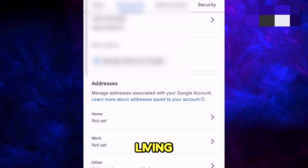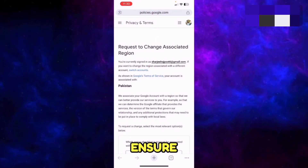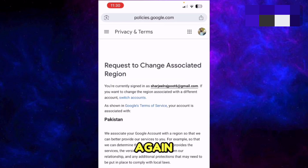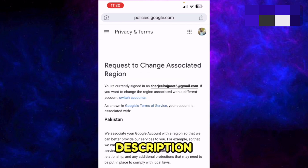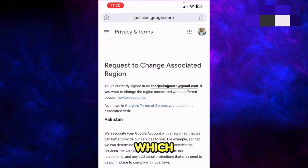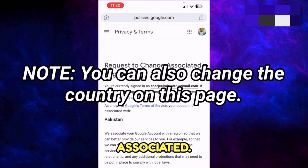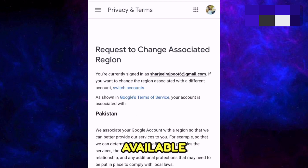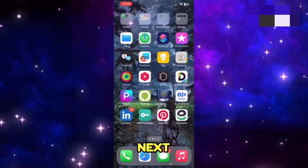Next, ensure that Google has associated the correct country to your account. I will put the link in the description — click it and the page will show you the country associated with your account. For example, I'm living in Pakistan and this service is available in my country.